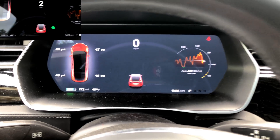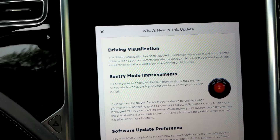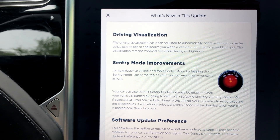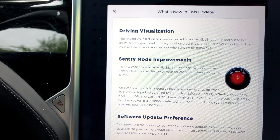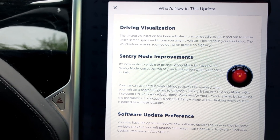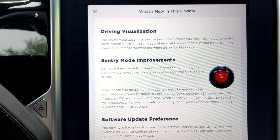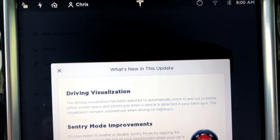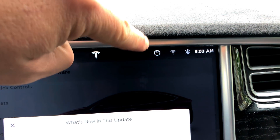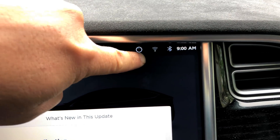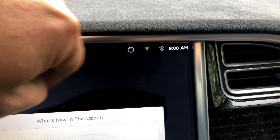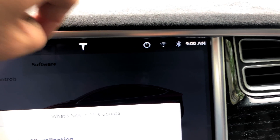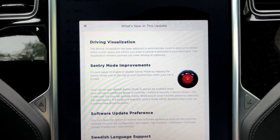Then we got sentry mode improvements. It is now easier to enable or disable sentry mode by tapping the sentry mode icon at the top of your touch screen when your car is in park — right there, on, off, on, off. Very cool.